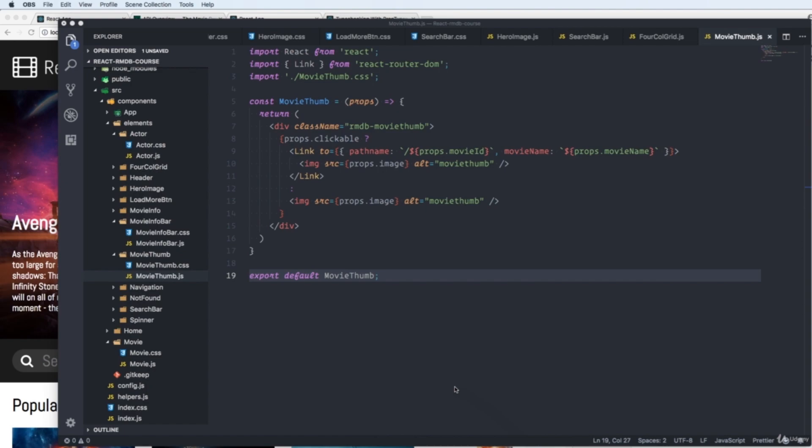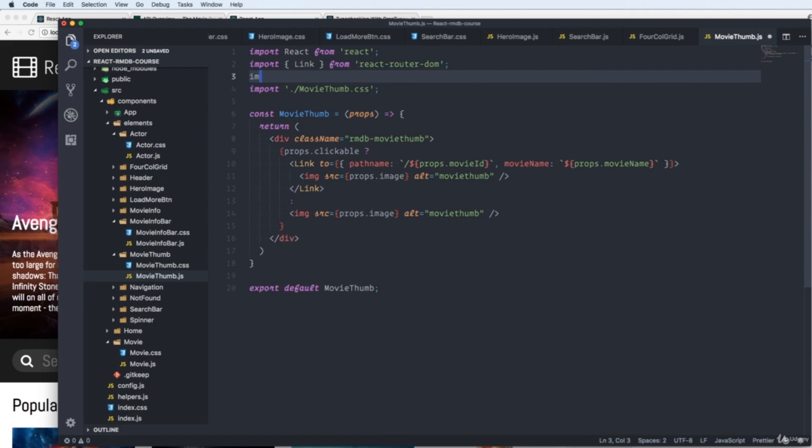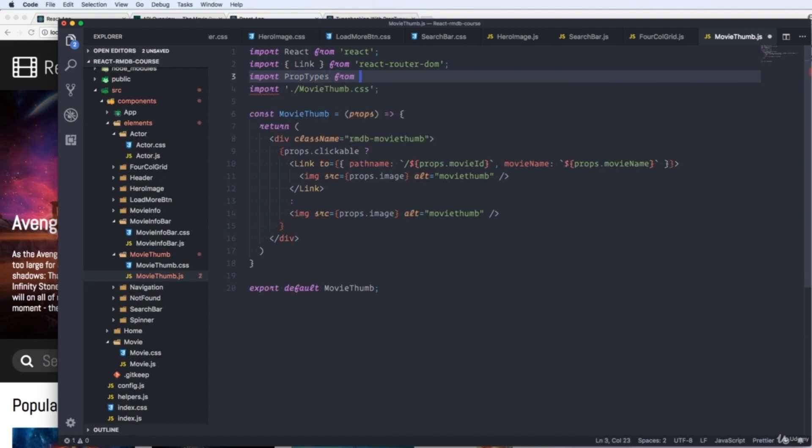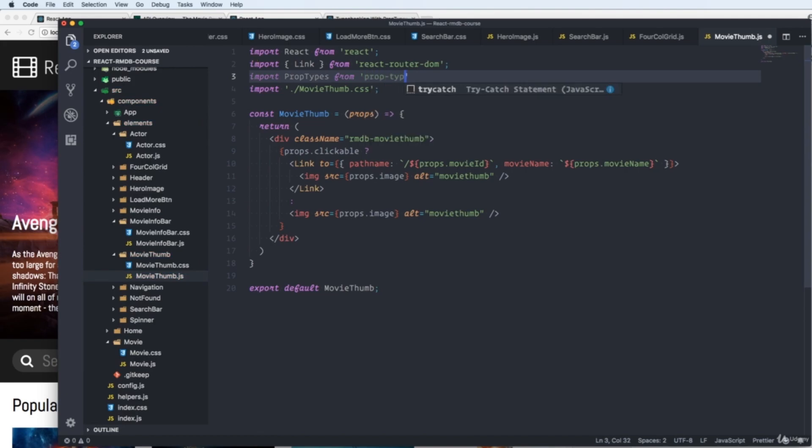So how do we do this? Well, firstly, we can import something that's called prop types. We import prop types from prop types, like so.